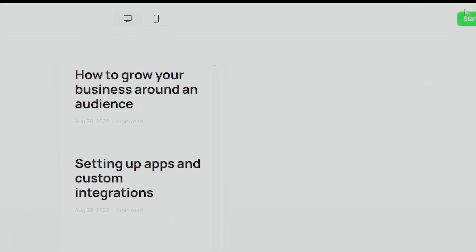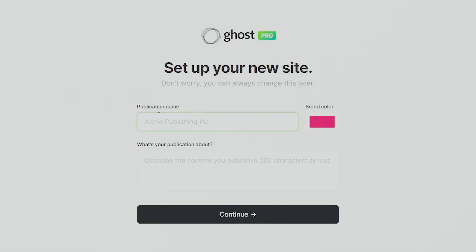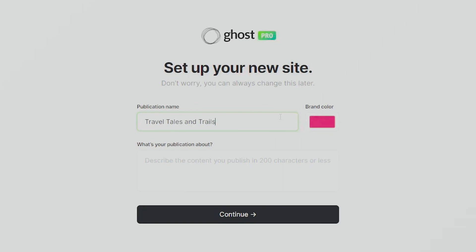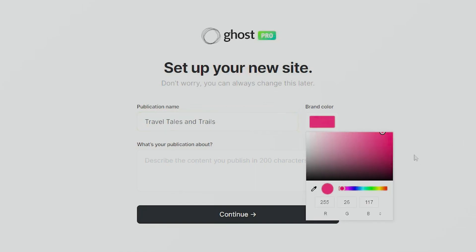Let's go ahead and choose this — 'Start with Solo' on the top right. Now we'll be adding a publication name. It says we can always change this later. The kind of blog I want to create is something to do with traveling, so let's go with 'Travel Tales and Trails'.